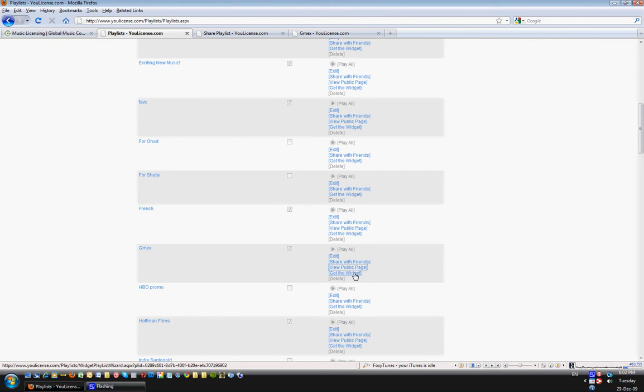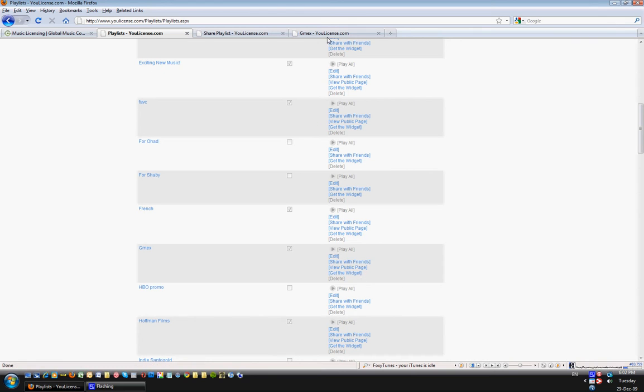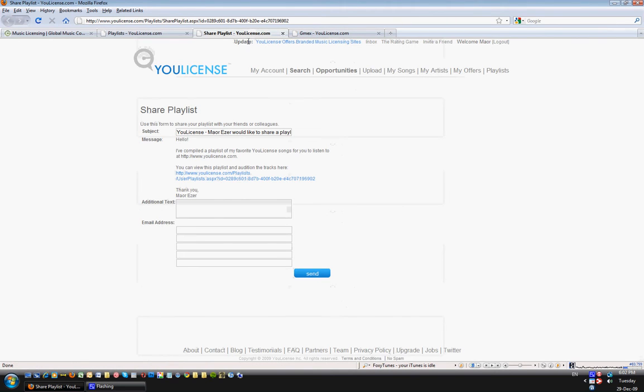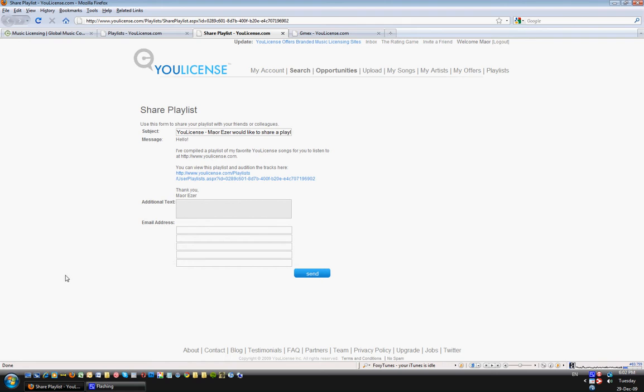Or get the widget. This feature is only available for me as an administrator and will be available to you because then you can spread around playlist widget that helps when you want to promote something. This is what the share the playlist looks like. More would like to share a playlist with you, a message, a link to it. I can add email addresses and additional texts.